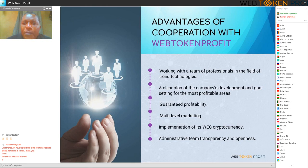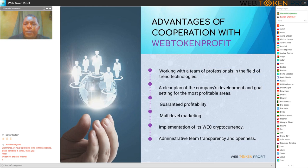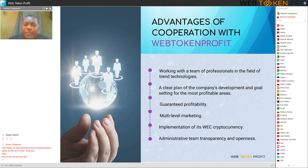Advantages of cooperation with Web Token Profit include: working with a team of professionals in the field of trend technologies; a clear plan of the company's development with management and goal setting for the most profitable areas; guaranteed profitability; multi-level marketing; implementation of its WEC cryptocurrency; and administrative team transparency and openness.